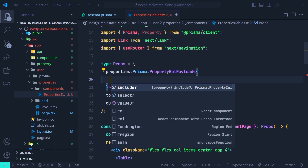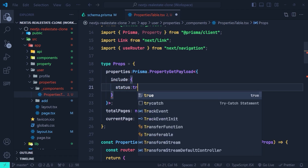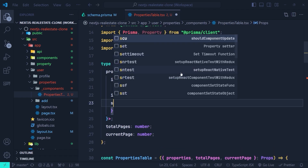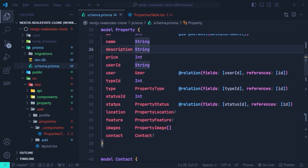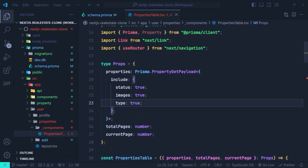Inside `PropertyGetPayload`, we can specify the shape of our type using generics — we pass an object and use the `include` API. We set `status` to true, `images` to true, and `type` to true. Looking back at the Prisma schema, `status` is a field whose type is the property status model, `type` is a field specifying the kind of property in the real estate application (not a TypeScript type), and `images` is a list of property image models.